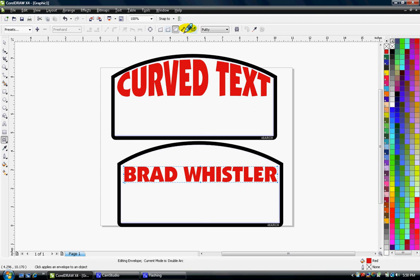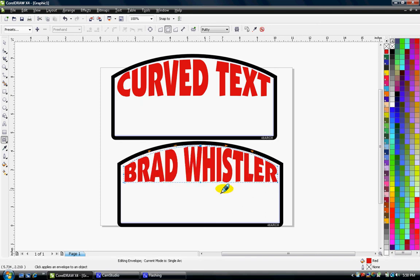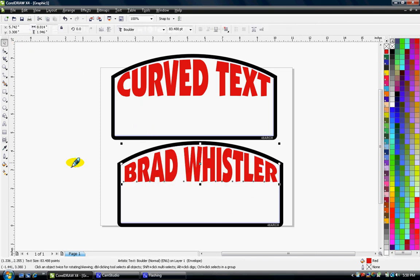Up here at the top there's a number of options. I want to click this single arc mode. Click on that, grab the middle node and pull it up to the top. Well, I now have curved text.